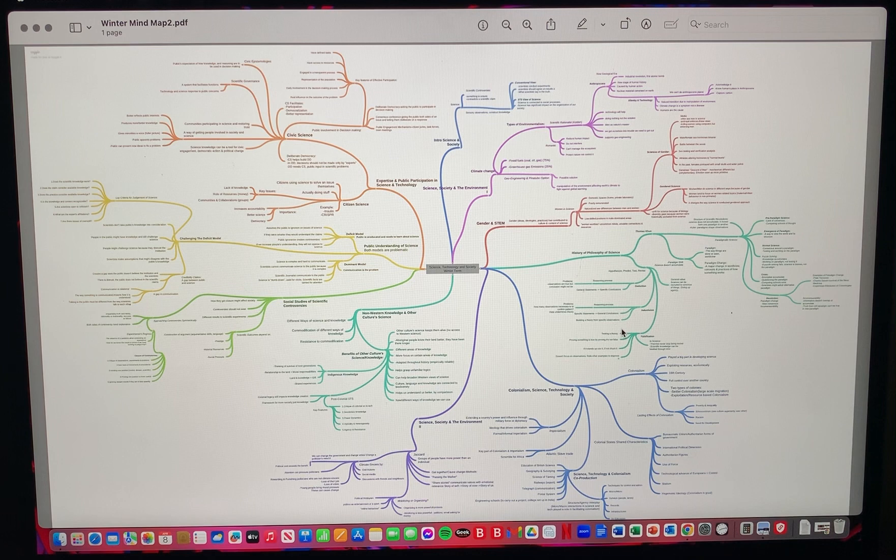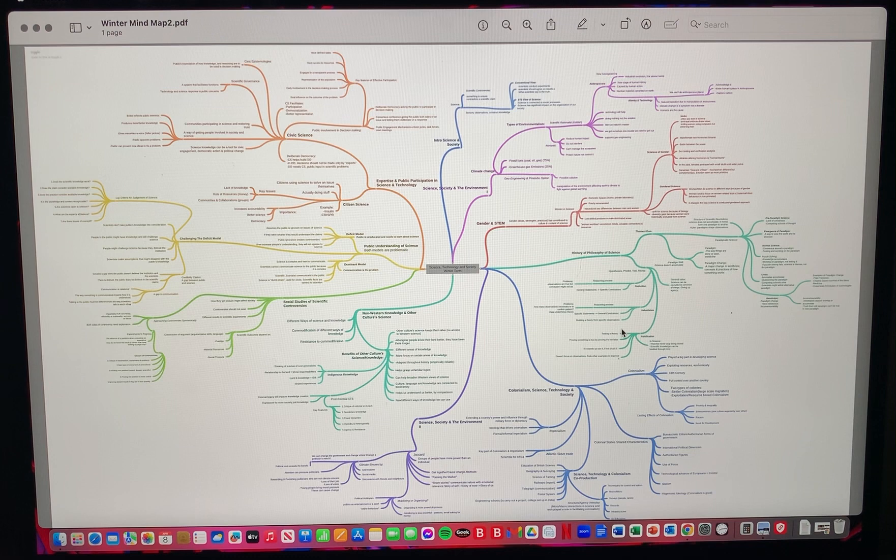Hi, my name is Diana Silva and this is my mind map for the winter term of science, technology, and society class.